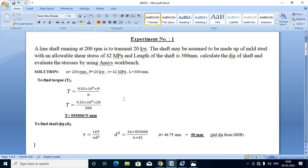One condition is that the power should be in kW and the speed should be in RPM. In case the power is given in megawatt or gigawatt, we have to convert it into kilowatt. Similarly, if speed is given in revolution per second or revolution per hour, we have to convert it to revolution per minute. Here, speed is already in RPM and power is in kilowatt. Substituting the values, we get the torque as 955,000 N·mm.